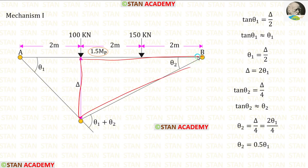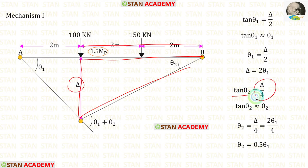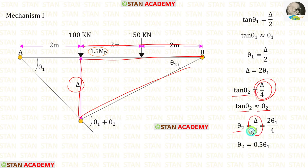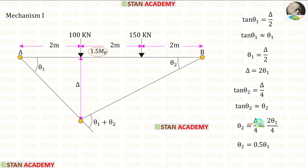Now let us take the right side triangle. In this triangle, tan theta 2 is equal to delta upon 4. We know that tan theta 2 will be approximately equal to theta 2, so we can take theta 2 is equal to delta upon 4. Substituting delta as 2 theta 1, we get theta 2 equal to 0.5 theta 1.